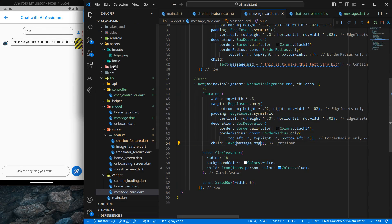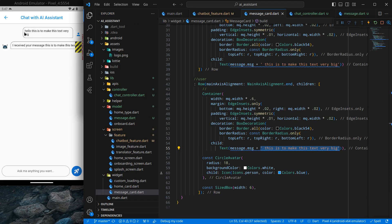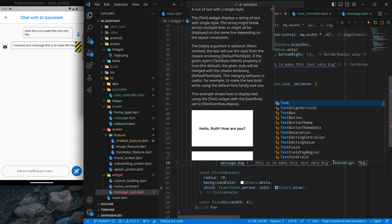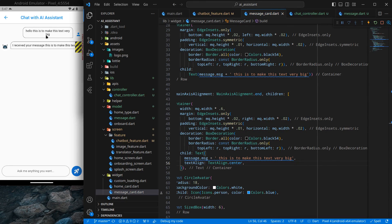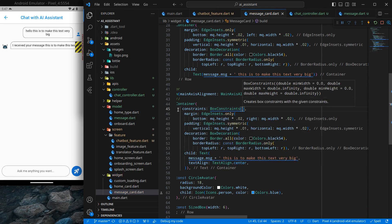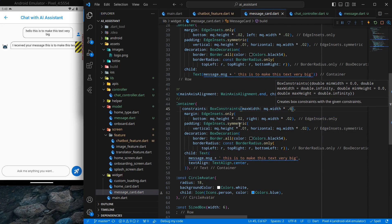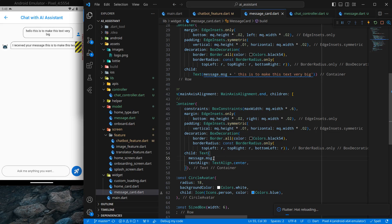I want a maximum width of 0.6 but the minimum should be based on content. So instead of a fixed width I'll use constraints with BoxConstraints, specifying maxWidth as MediaQuery width times 0.6. This way the container grows with content but never exceeds 60% of the screen width. I'll also add textAlign: TextAlign.center so text stays centered when it wraps to multiple lines.